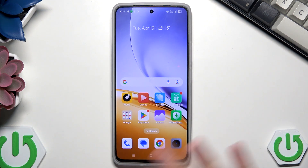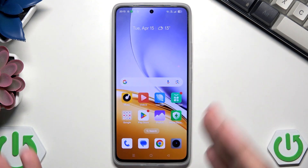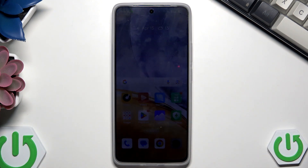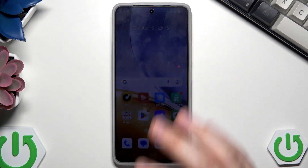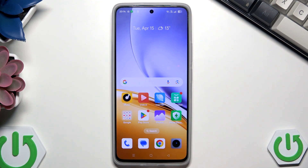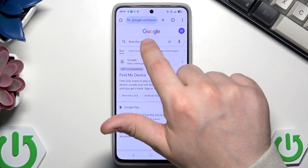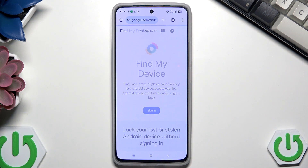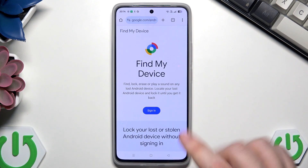So for the first method, let's pretend that this one isn't locked, but basically you can perform this using the first method on any other device, so have that in mind. The first method is by using Google Find My Device, so let's open up our browser, type Find My Device, and click on the first option.